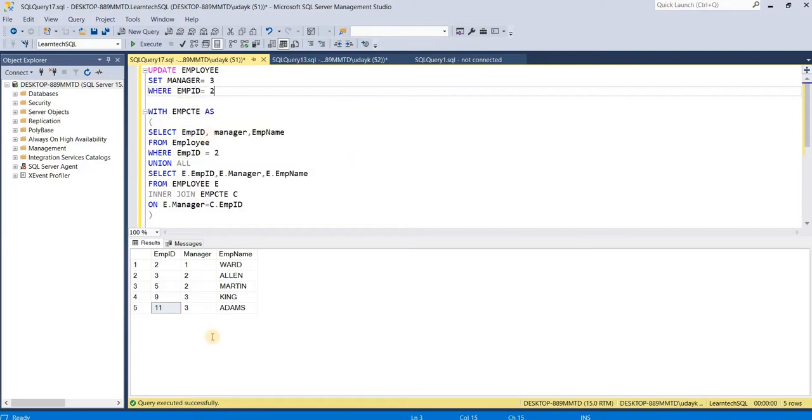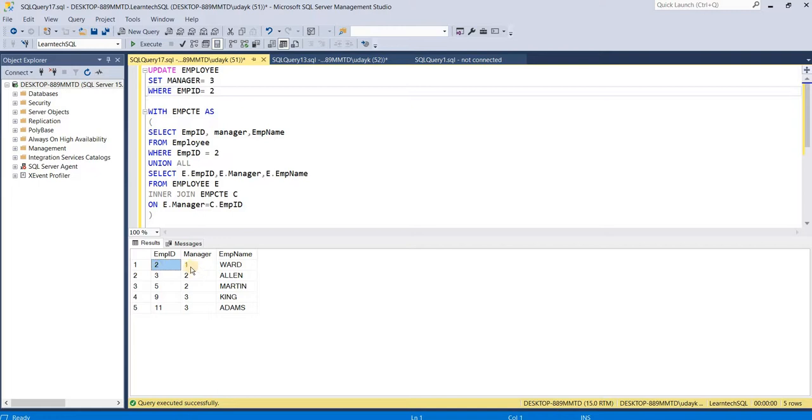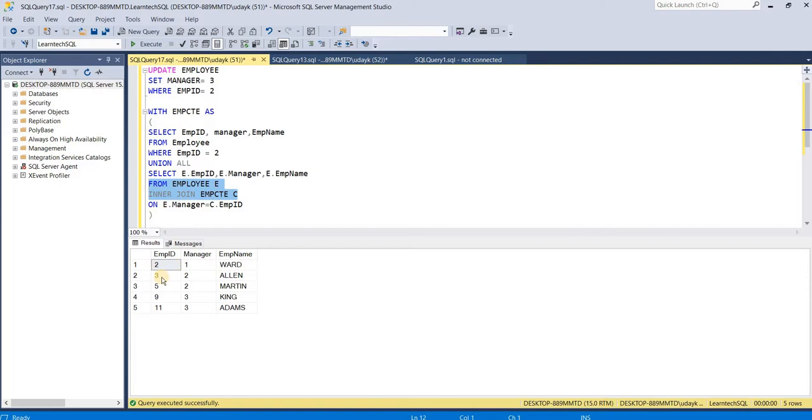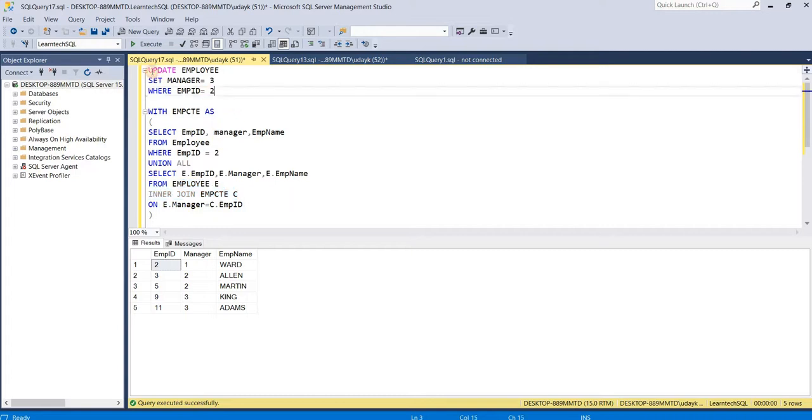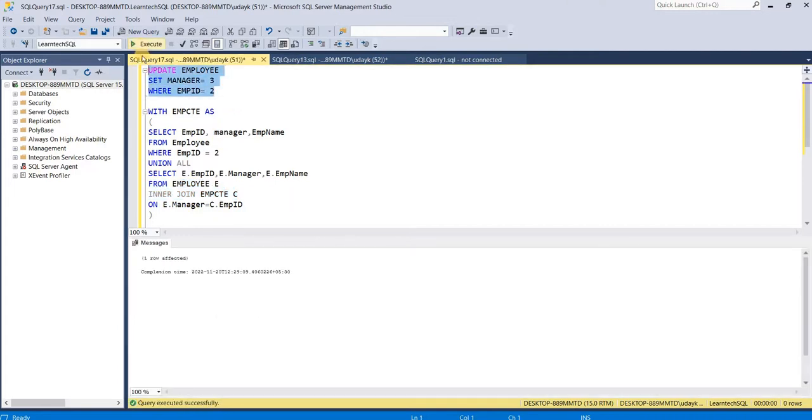What I am doing is setting manager equals 3 where employee is 2, so that the join could end up in a loop and send the recursive query into an infinite procedure. My table has been updated.